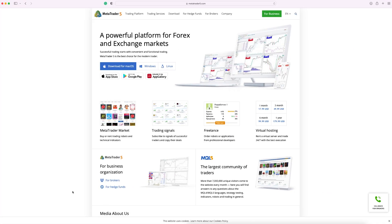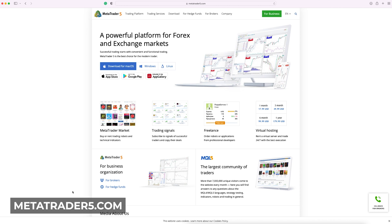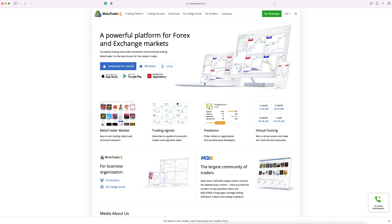When I say it was easy, I mean it's very, very easy. You just have to go to metatrader5.com — I'll put the link in the description below just to make it easier. You'll land on this page here and all you have to do is press 'Download for Mac'.